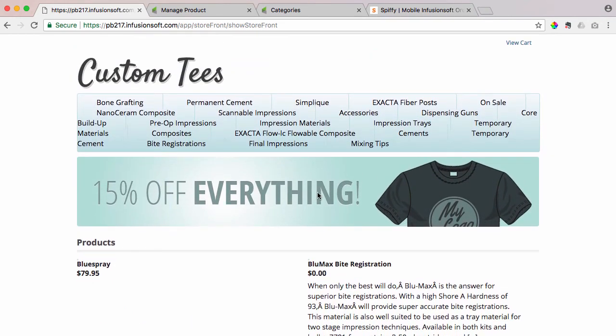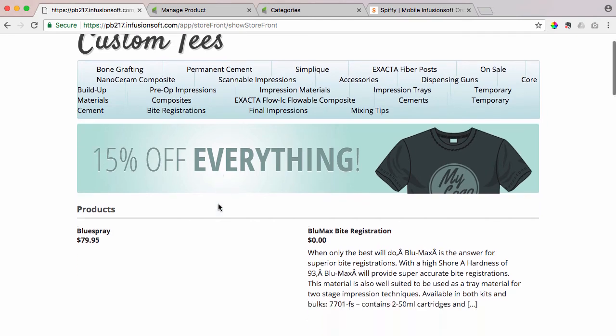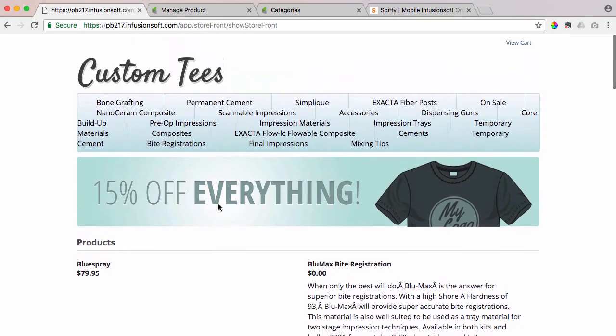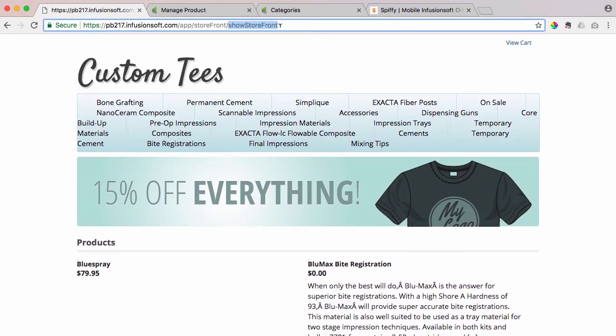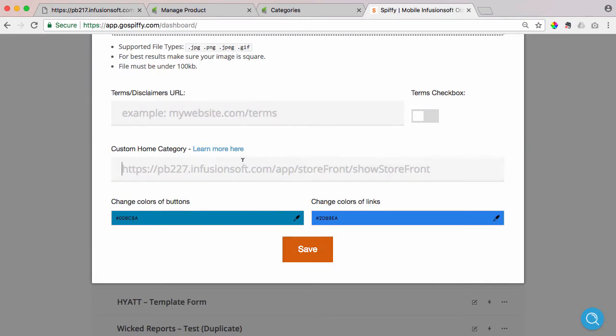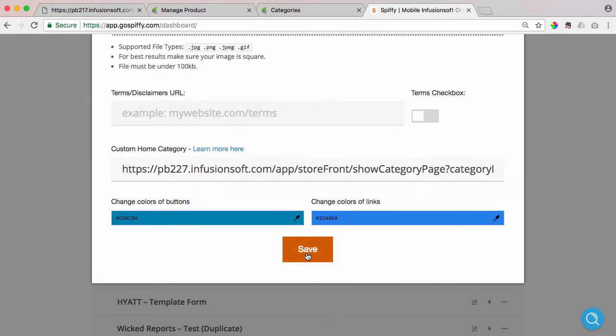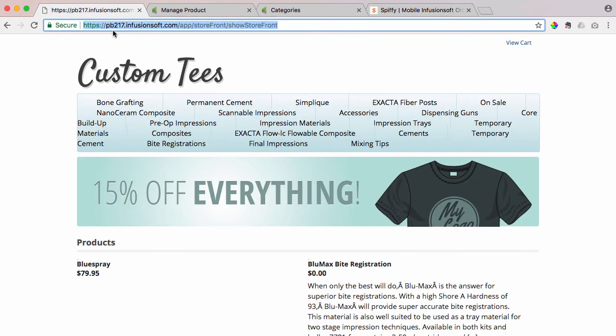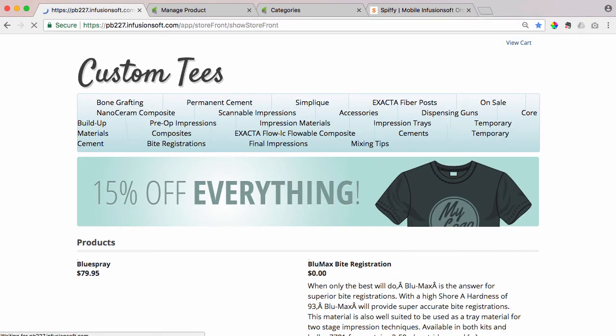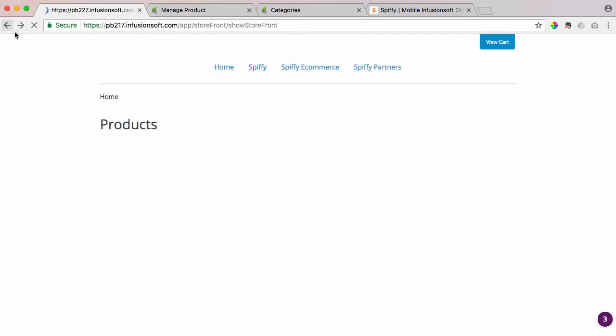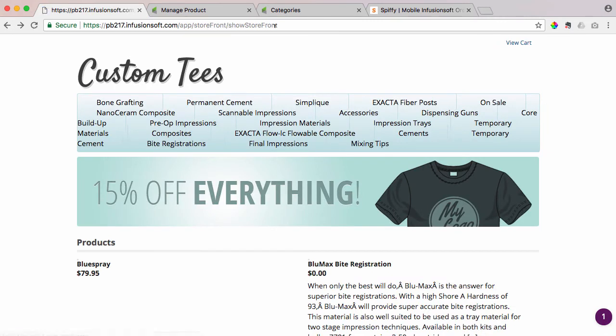purchased it, and got access or got that product for free or at $1 or a steep discount. So what the solution for Spiffy does is it makes this page impossible to get to. So we set a redirect where anybody that tries to get to the homepage of your storefront will automatically be redirected right to that category page.